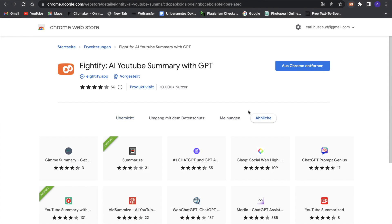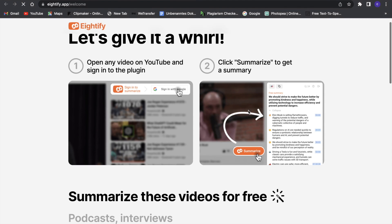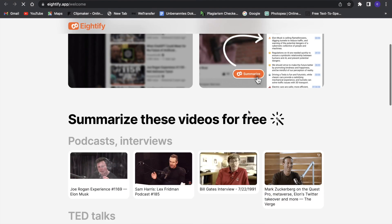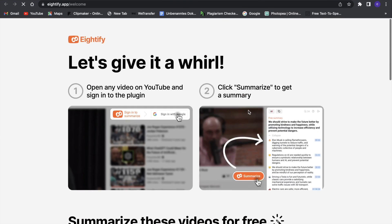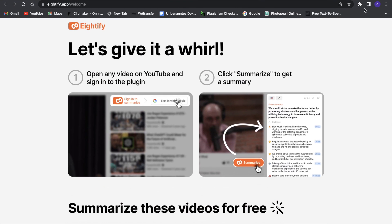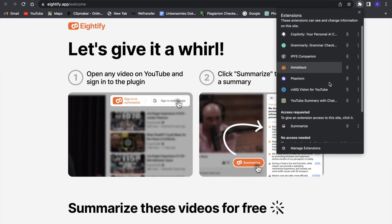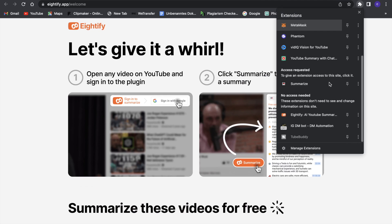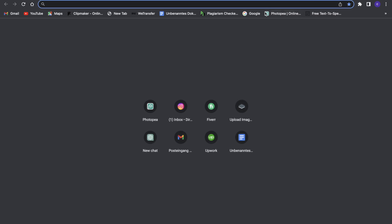And then we'll have to wait a second, and we have added the extension to our Chrome browser. So now I will just go in here, and as you guys can see, we have Eightify in here right there, which can be really nice. So let's just try it out. For that, we are going to go to YouTube right now.